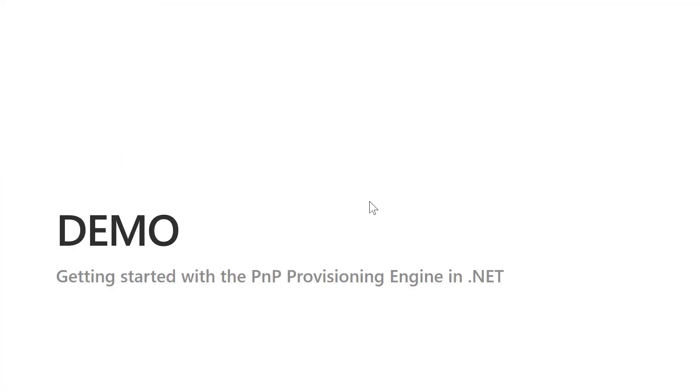I want to thank you for watching this video and I hope you will enjoy the PMP provisioning engine to extract and apply the information architecture of your site.